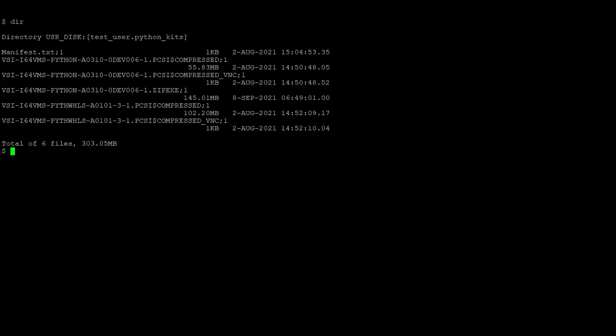We have the Python core kit here, as well as the Python wheels packages kit. As you can see, these are PCSI kits, so we will use the product install command to install them.